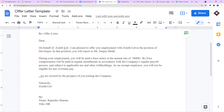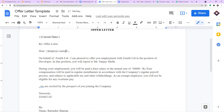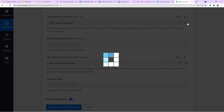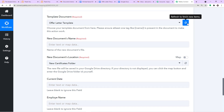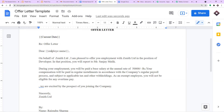Let me show one more example. In the offer letter template, I add another pair of double curly brackets with 'employee name' inside. I go back to Pabbly Connect, click Refresh again, and sure enough — the same field 'employee name' now appears in Pabbly Connect, ready to be mapped.